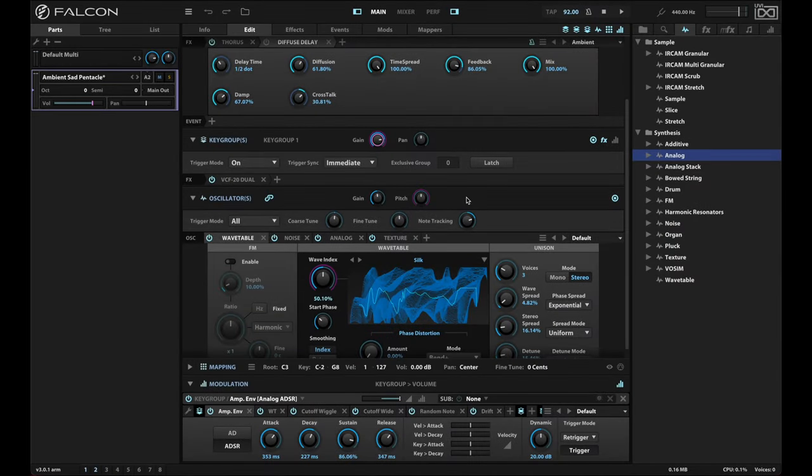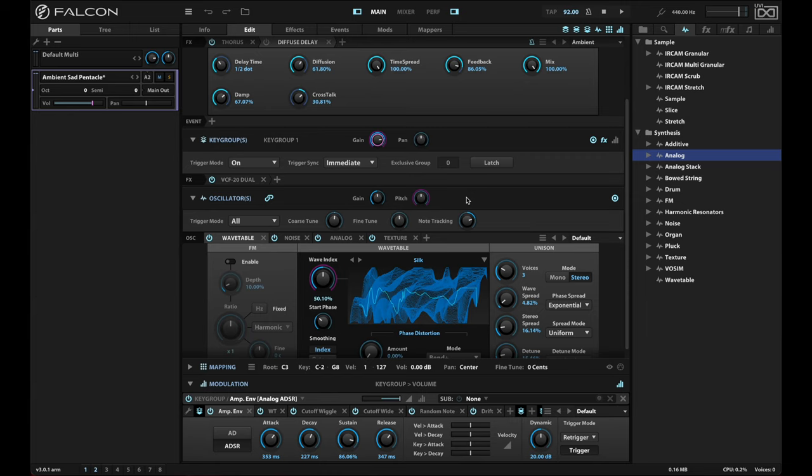Hey there, YouTube and Falcon fans. I wanted to show you a really cool feature in Falcon, which is the mapper. It lets you send values through your modulation and transform them in different really cool ways.